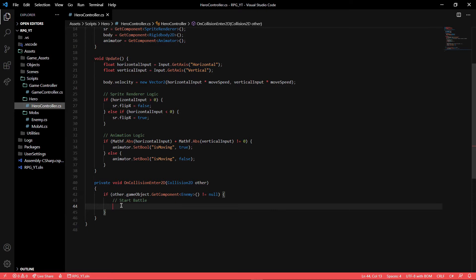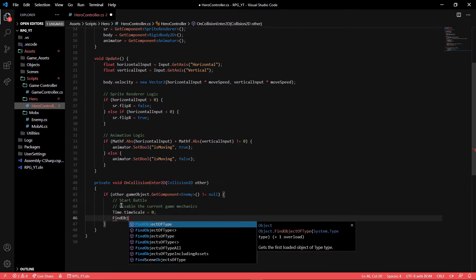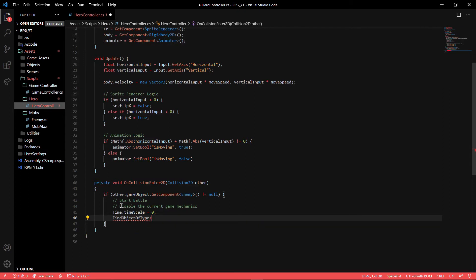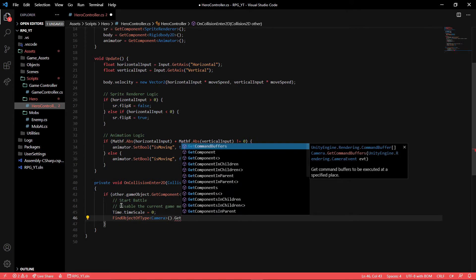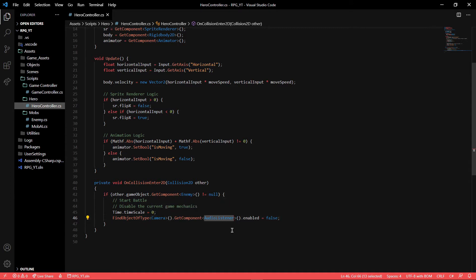The first step is to disable the current game mechanics by setting the time scale to zero. This creates a cool effect — right when you hit an enemy the entire game will pause. Then we want to find the camera object and get the AudioListener component, set enabled to false. We do this because we're switching to another scene of type Additive — on top of the current scene — and each scene has its own audio listener. You can only have one audio listener in Unity or you'll get warnings.